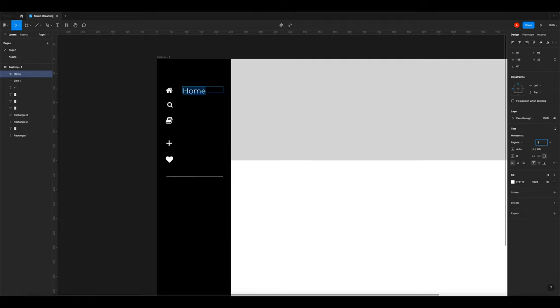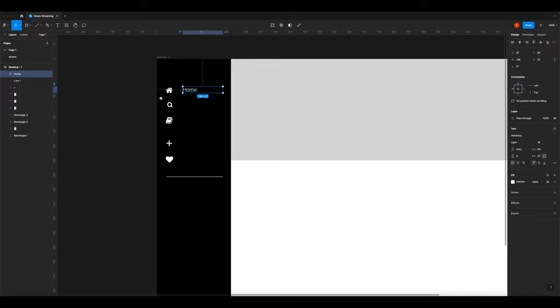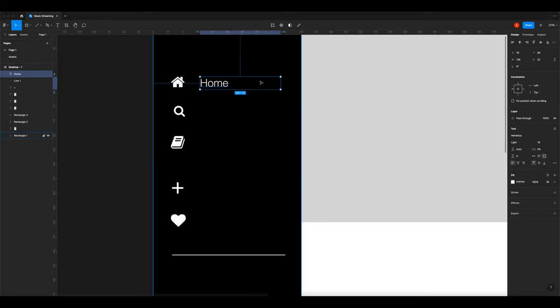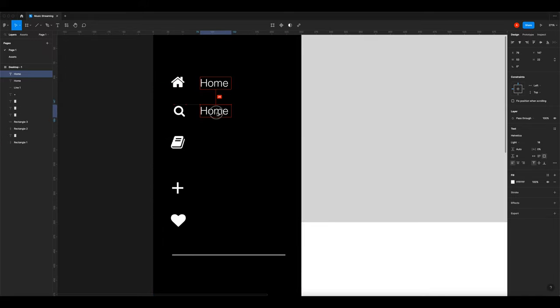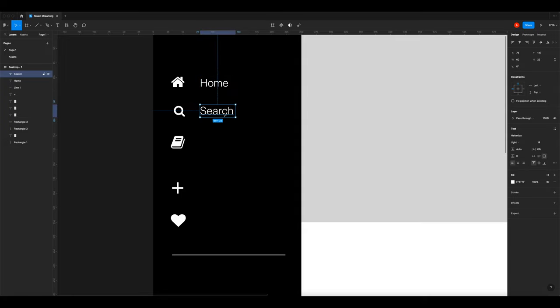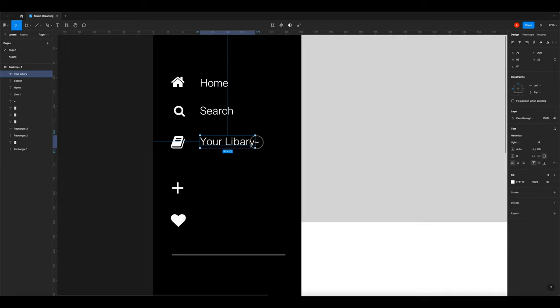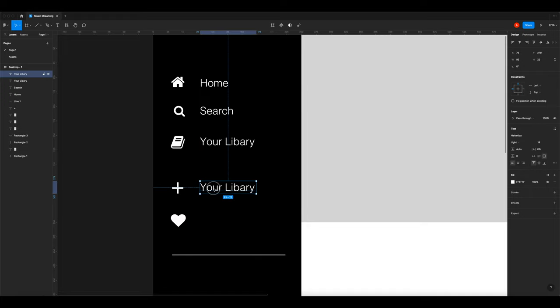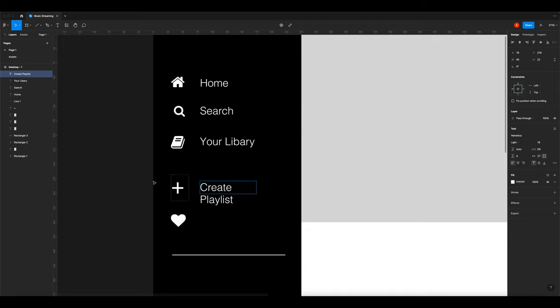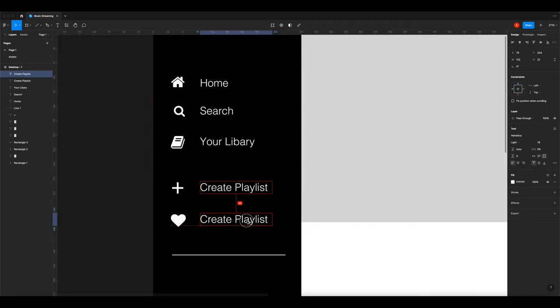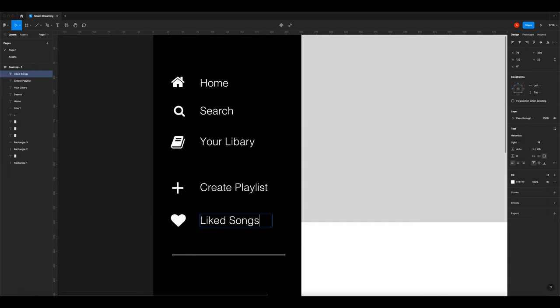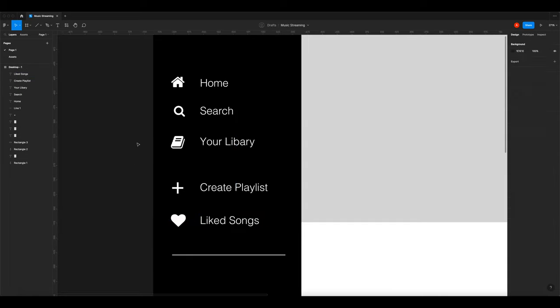Here I'm going to type in home and make it Helvetica text. Now I'm going to fill in the rest. Search. Your library. Create playlist. And liked songs.